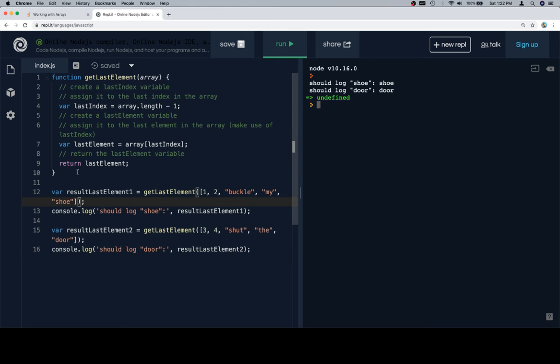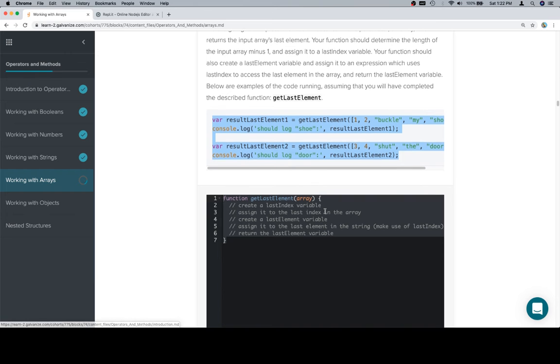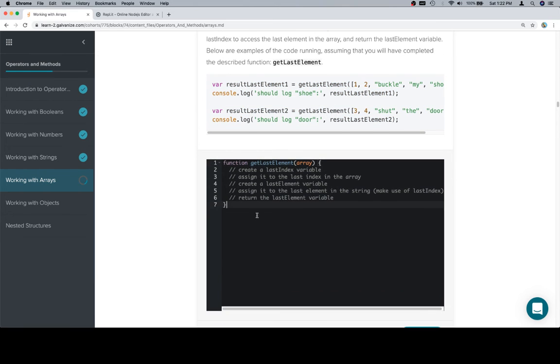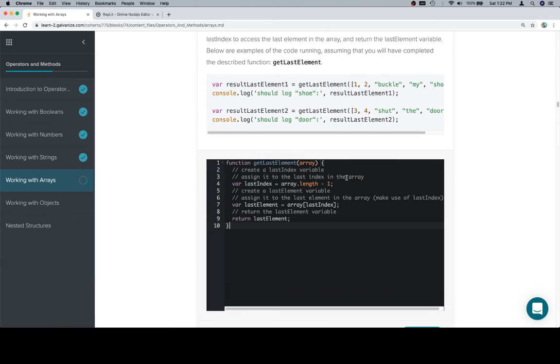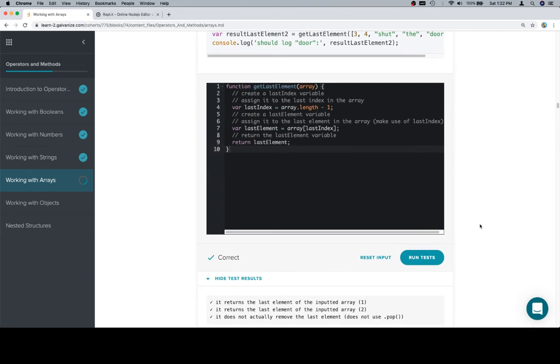Shoe and door. Okay. Let's copy our function, bring it back to the input window, run our tests.